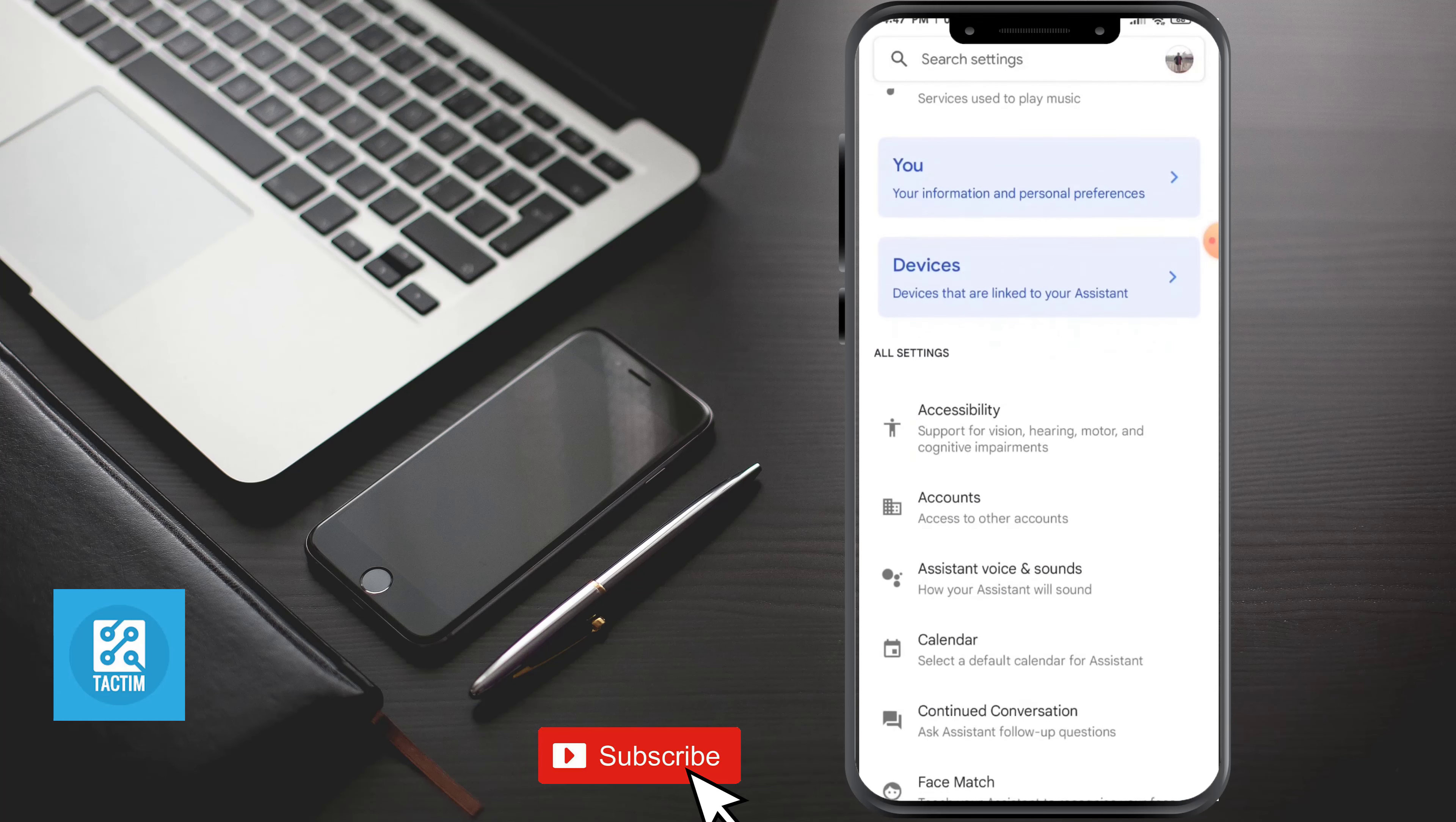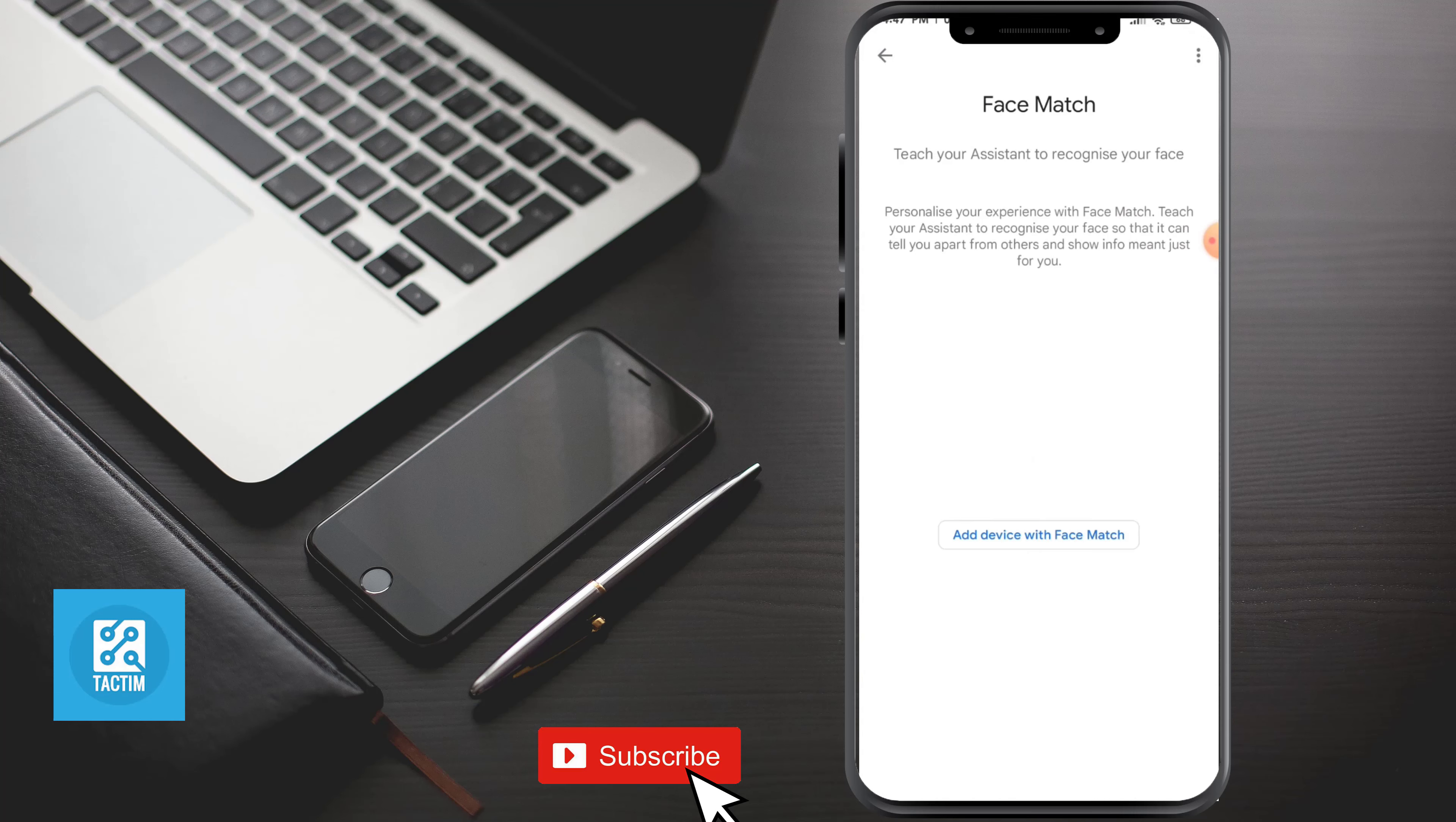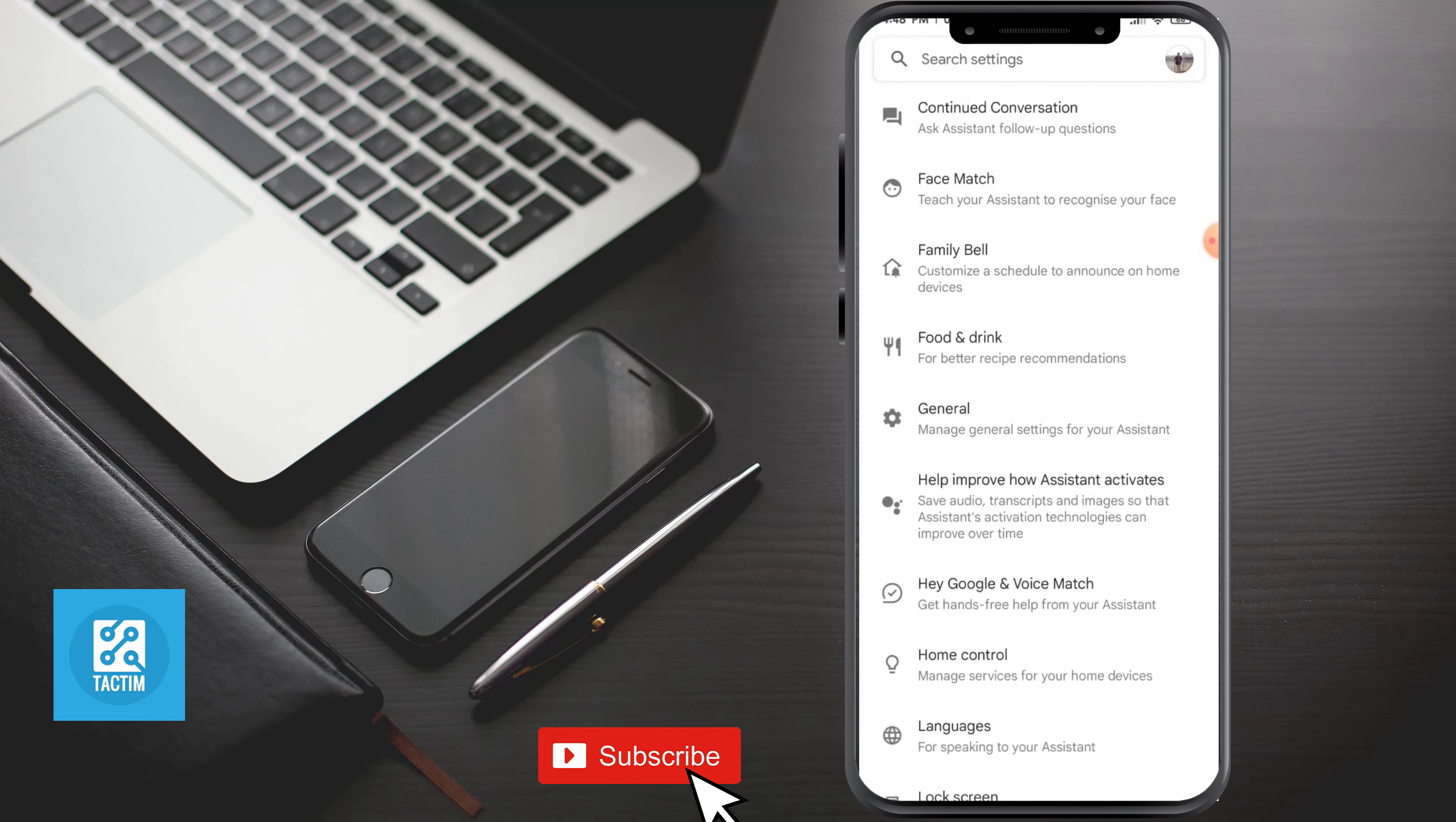By clicking in, Google Assistant will recognize your face so that it can tell you apart from others and show info that is just for you.